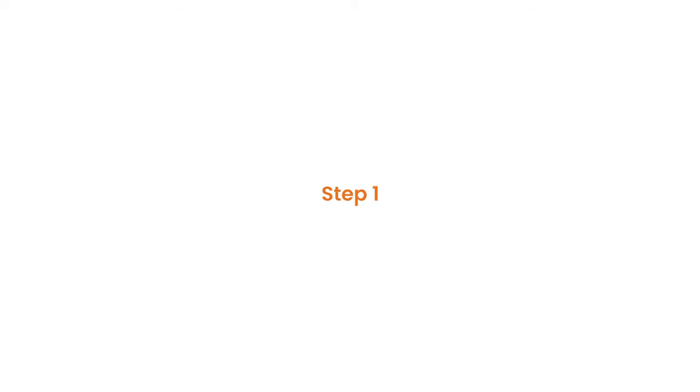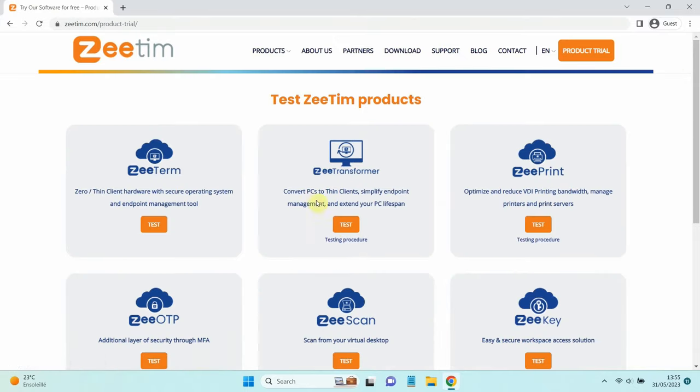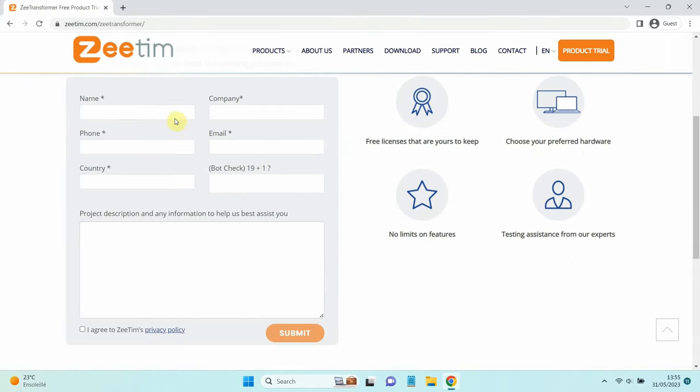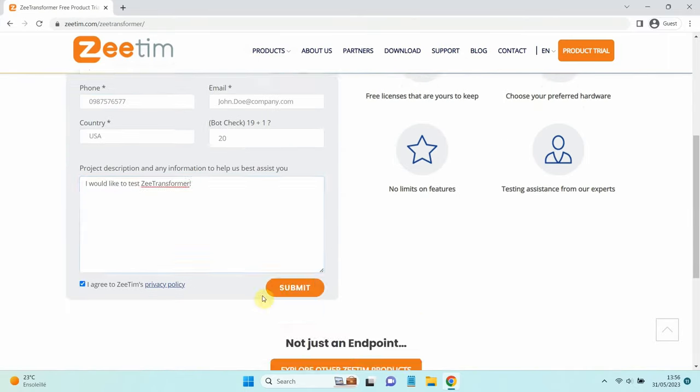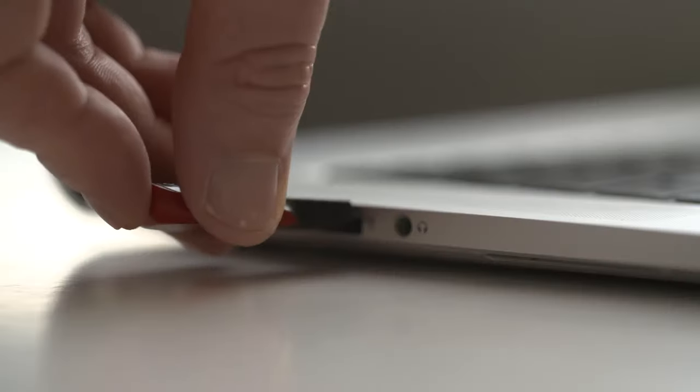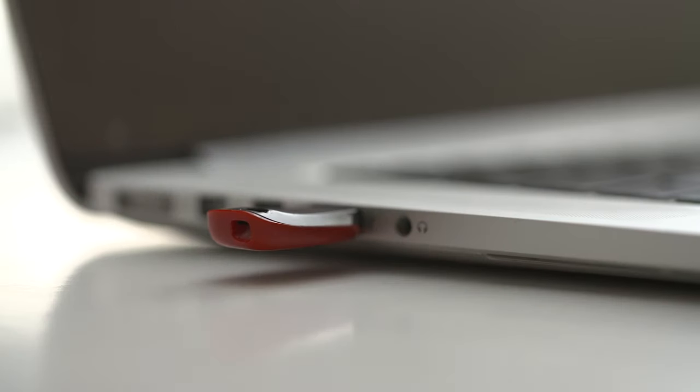Step 1: Go to our website and download Z-Transformer. Then, plug a USB in your computer.